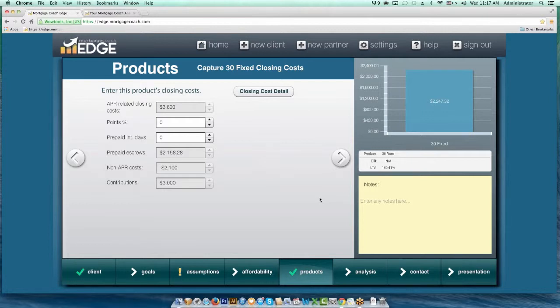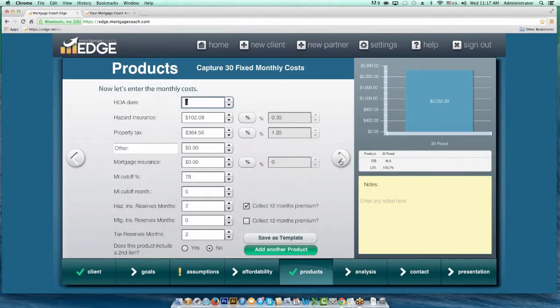You can create a custom fee called origination and tag it as a percentage so it automatically calculates that for you as well. So that is a full product template — and you notice I didn't have to save a fee template to do this. I just took one of my existing products inside EDGE and saved it as a template, so it's available anytime I do a new product on the client side or the partner side.